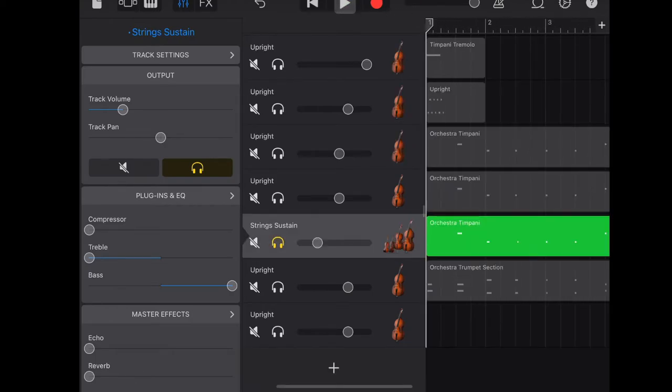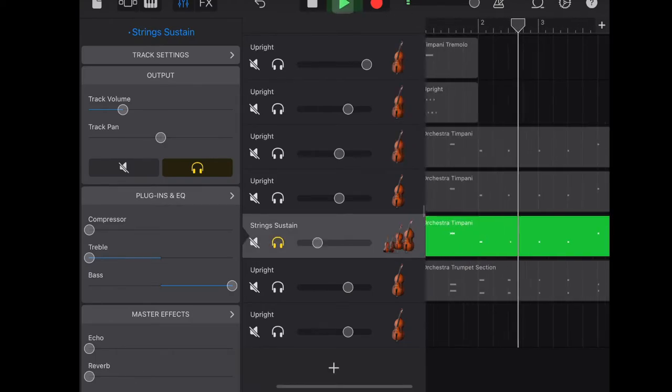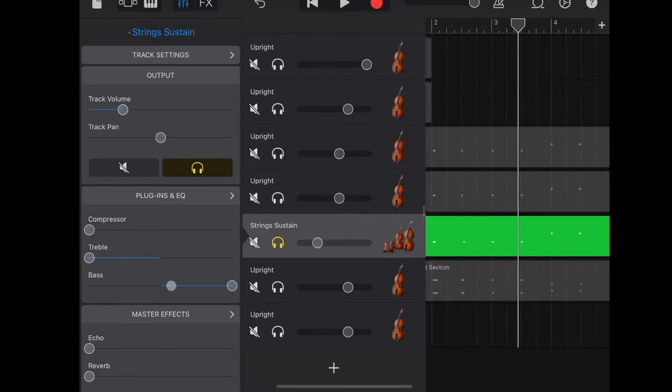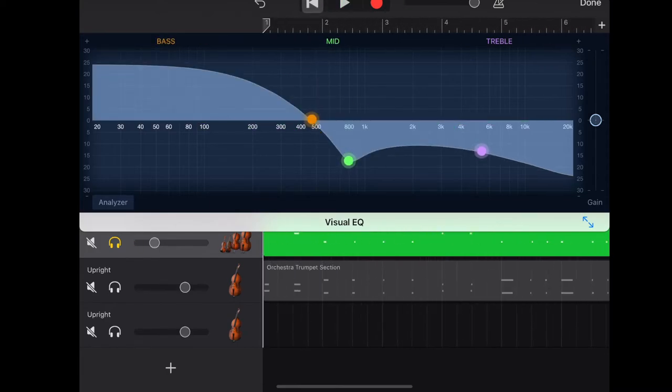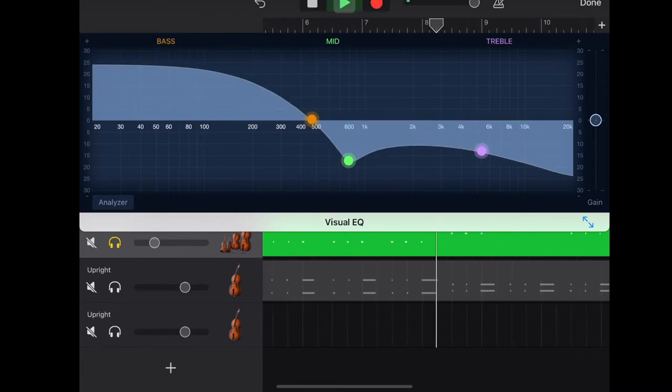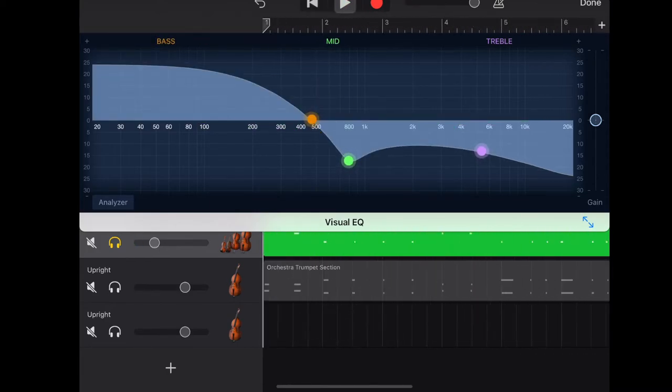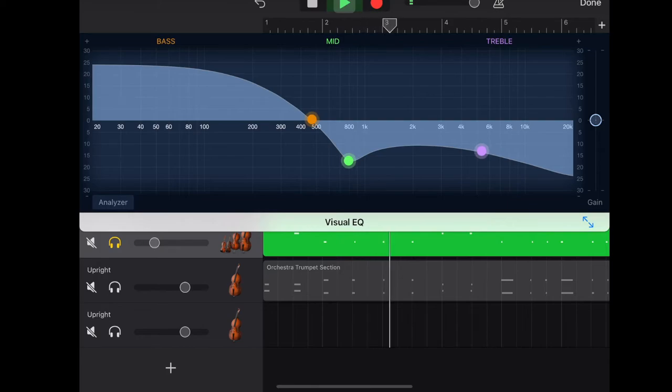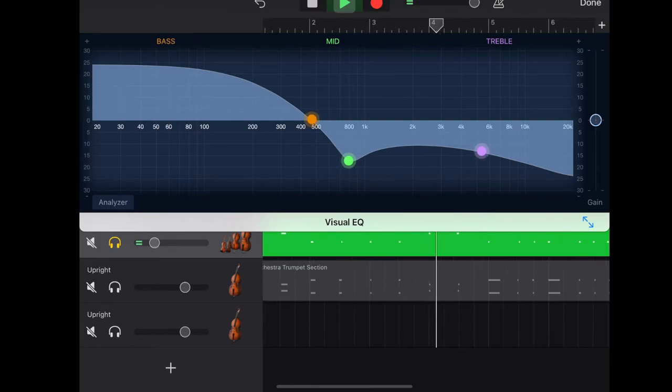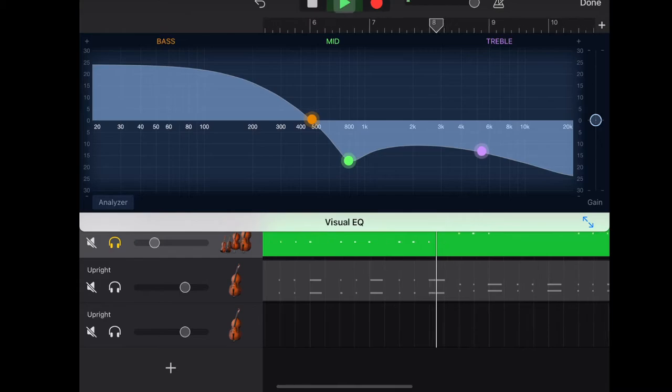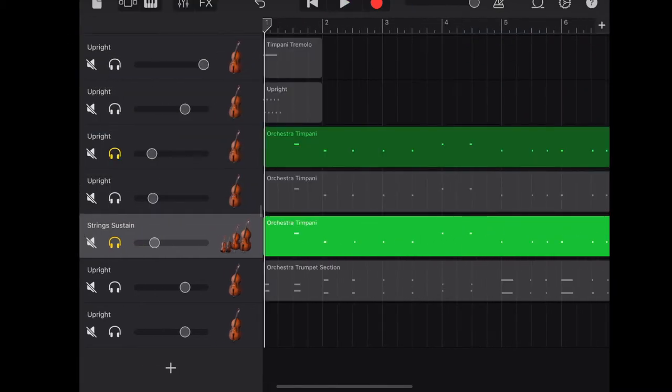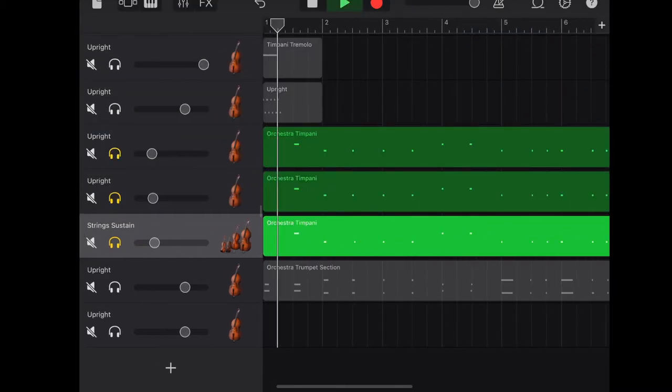Play around with the EQ on the string sustain track until you find the sound that you're looking for. Here's how it sound like together with the other upright.